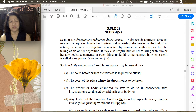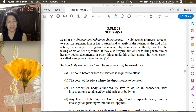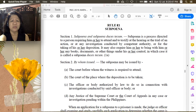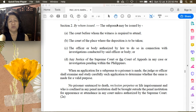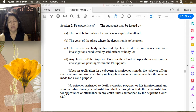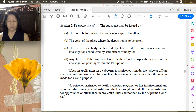There may already be a pending case or there may not be one yet when a deposition is taken. Section 1 also says the subpoena may require the person to bring any books, documents, or other things under his or her control, in which case it is called a subpoena duces tecum. Under Section 2, four persons may issue a subpoena: letter (a) the court before whom the witness is required to attend; letter (b) the court of the place where the deposition is to be taken — for example, if the trial is in the RTC of Quezon City but the witness is in Cagayan, the deposition can be taken there and that court issues the subpoena.